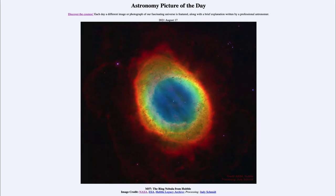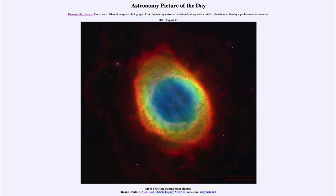Greetings and welcome to the Introduction to Astronomy. One of the things that I like to do in each of my introductory astronomy classes is to begin the class with the Astronomy Picture of the Day from the NASA website, that is apod.nasa.gov/apod, and today's picture...